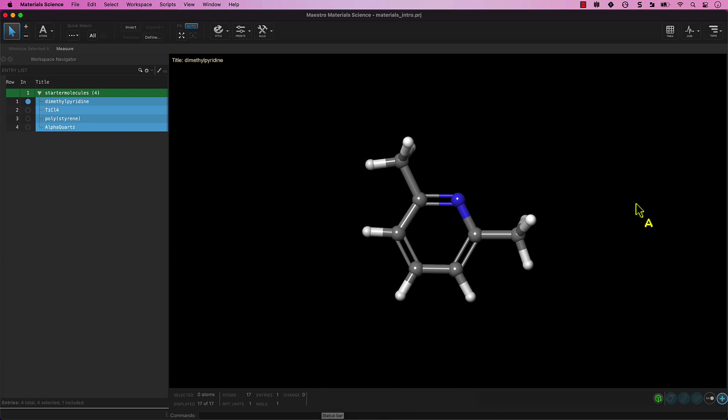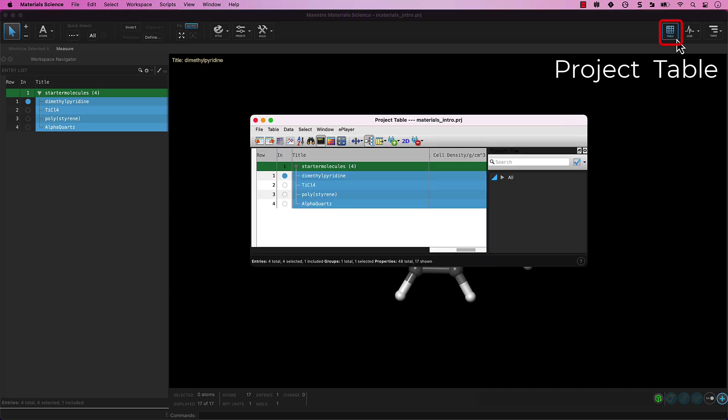In the upper right corner, there are three important buttons. First, the project table, which provides access to a data table with all the contents of the project, including properties of the entries. The project table mirrors entry list, but with more detailed information and functionality.